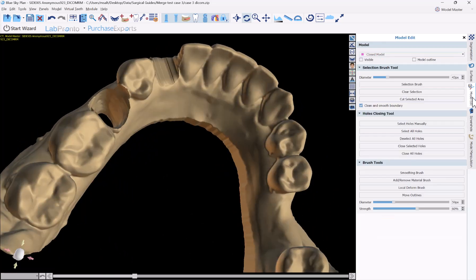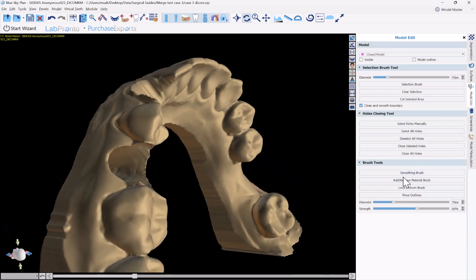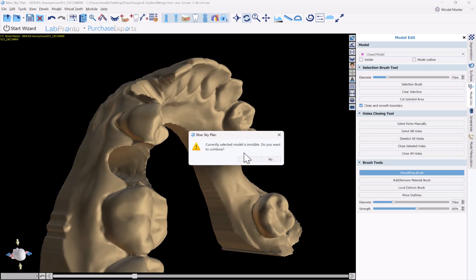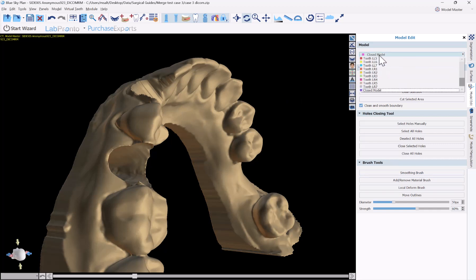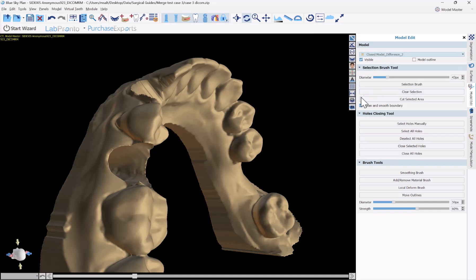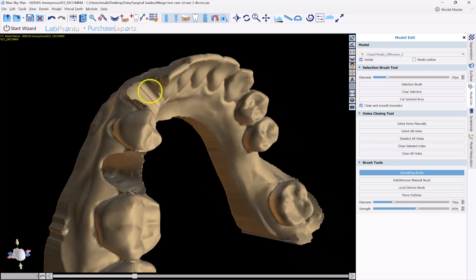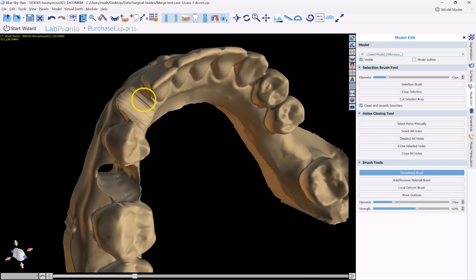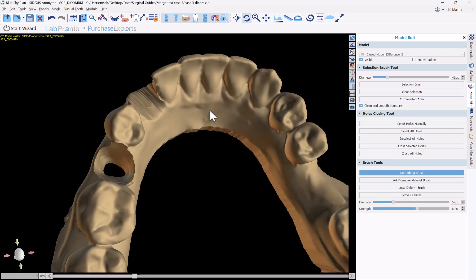We have tools available. If you go to model editing, we have a smoothing brush. If you have a rough area you want to smooth out, just click smoothing brush. It's important to confirm you have the correct model selected — the warning says the currently selected model is invisible, meaning I had one model visible and another selected. Always confirm you're operating and cutting on the correct model. I'll click smoothing brush, hold down shift, use the left mouse button, and smooth out the relevant area.